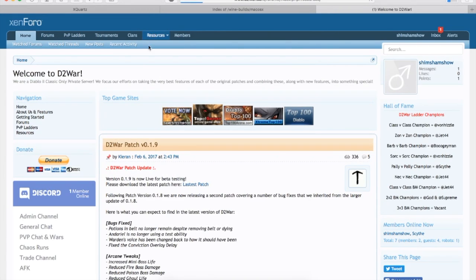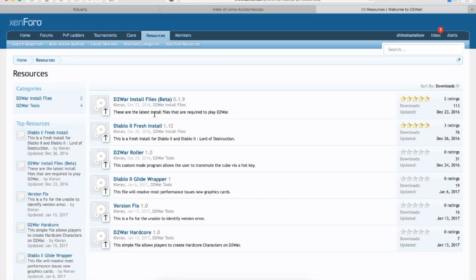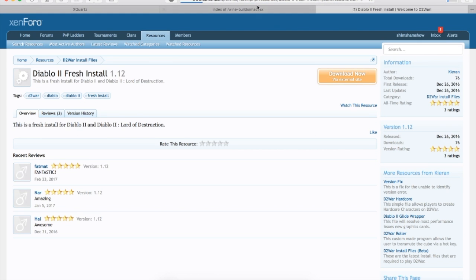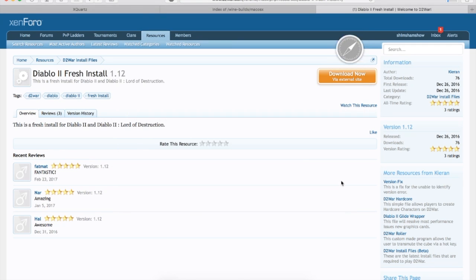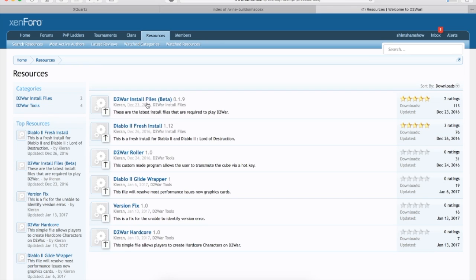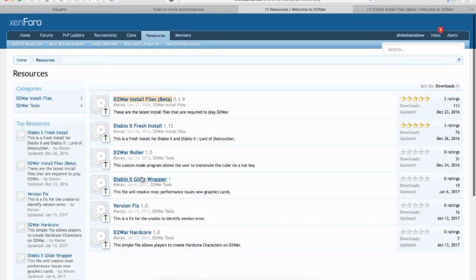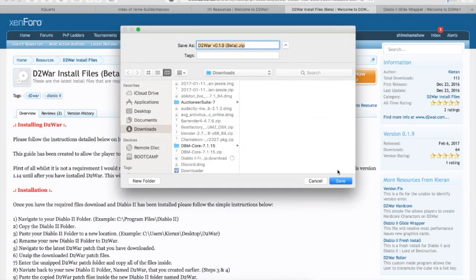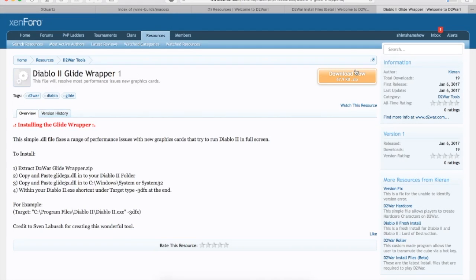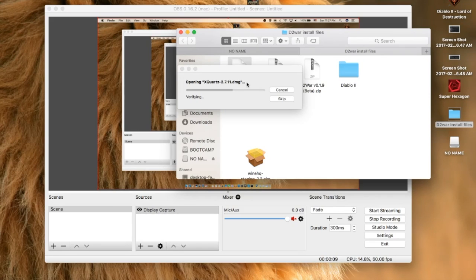Then go to D2 War, go to Resources, and you're going to need three things: the fresh install files, the patch files which is the D2 War install files beta, and the Glide Wrapper. I'd recommend putting all of these in one folder. Once you have all those, you're ready to go to the installation.